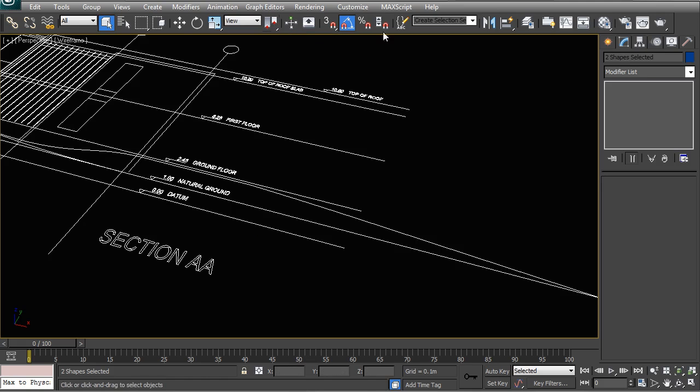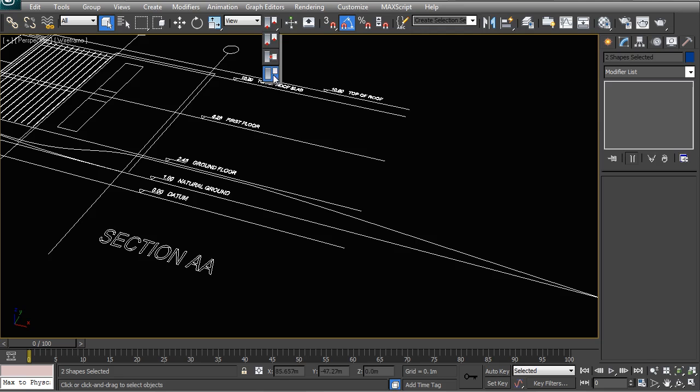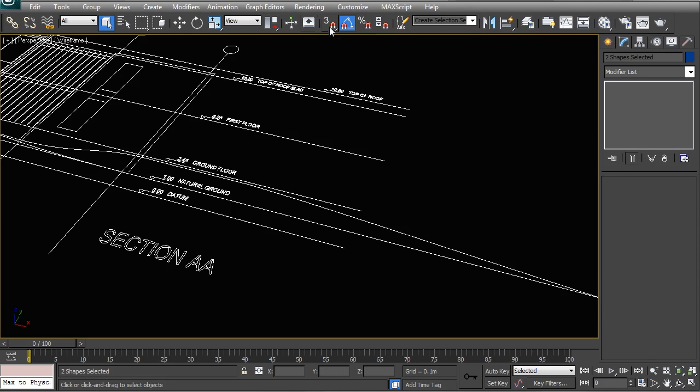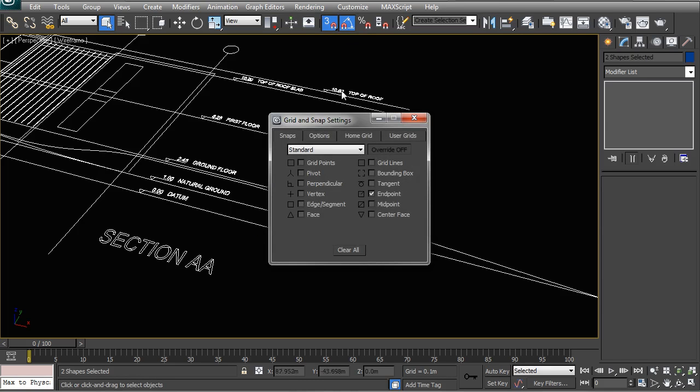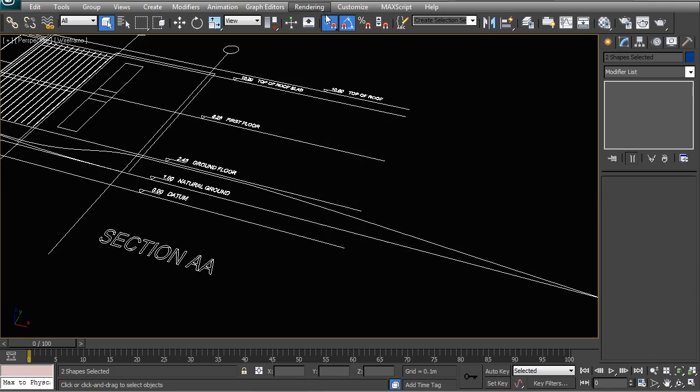So a few things that you want to do up here. First of all you want to make sure that your pivot point is a transform coordinate center. And you want to choose snap toggle. And if you right click on that just make sure that you have at least end point selected.